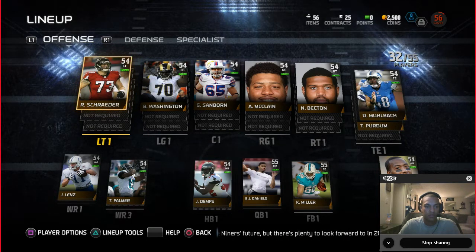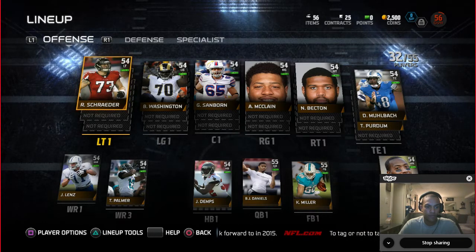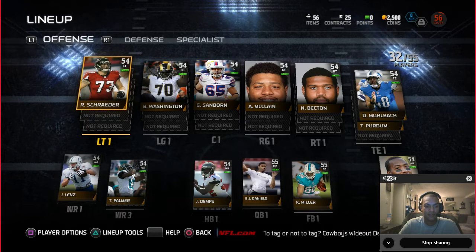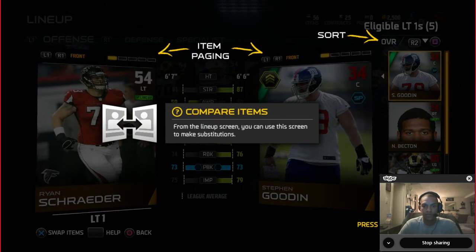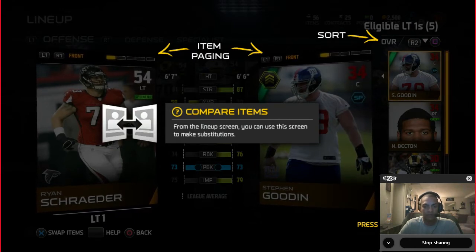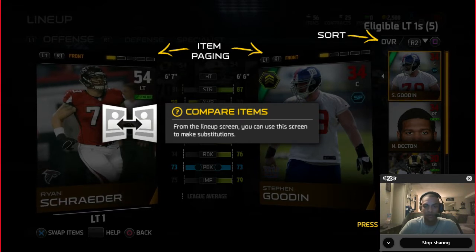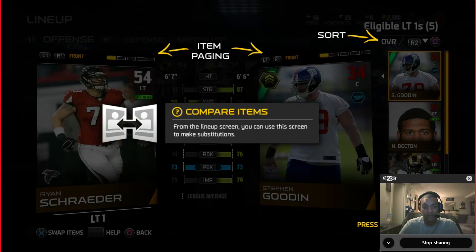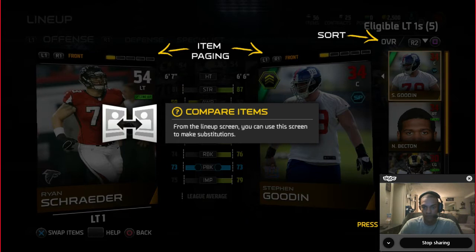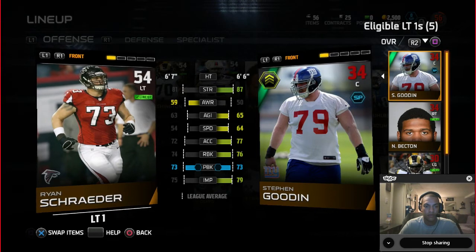Click on your left tackle and you'll be able to see his card — press X for player options. This is the compare items section. It's a little different from looking at your player from the player items binder, but either way you'll get to see different stats. You'll see the player's overall in the upper right-hand corner of your card.